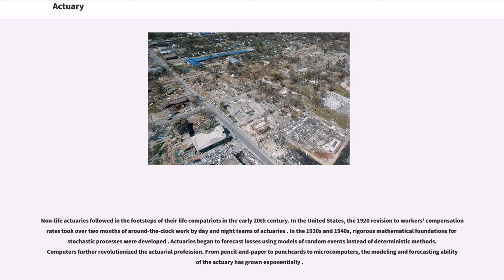In the United States, the 1920 revision to workers' compensation rates took over two months of around-the-clock work by day and night teams of actuaries. In the 1930s and 1940s, rigorous mathematical foundations for stochastic processes were developed. Actuaries began to forecast losses using models of random events instead of deterministic methods. Computers further revolutionized the actuarial profession. From pencil and paper to punch cards to microcomputers, the modeling and forecasting ability of the actuary has grown exponentially.